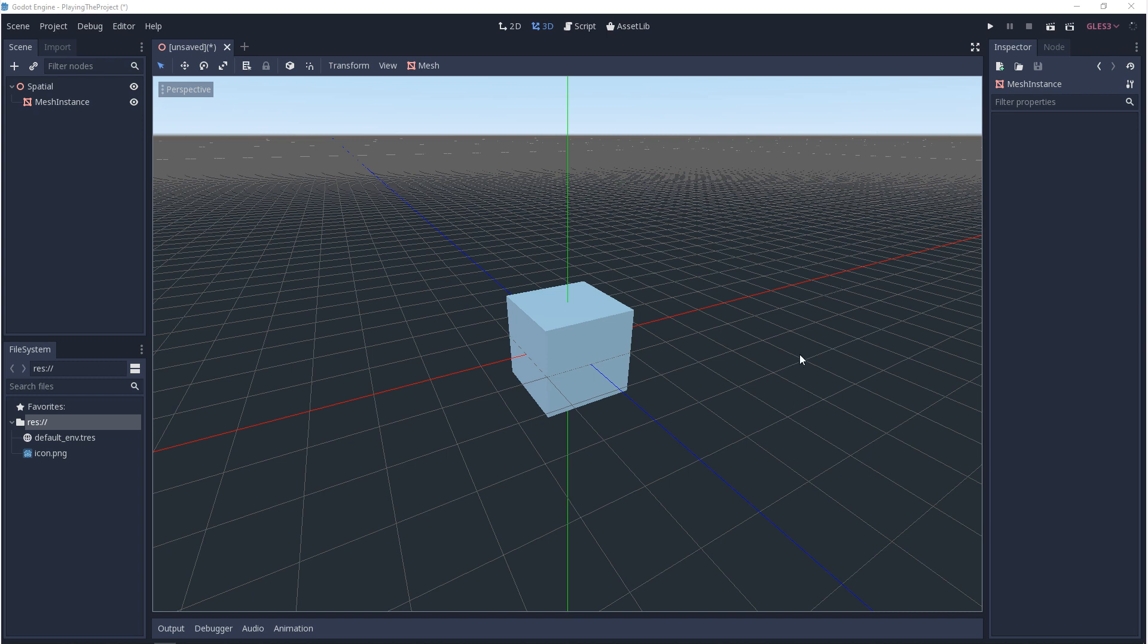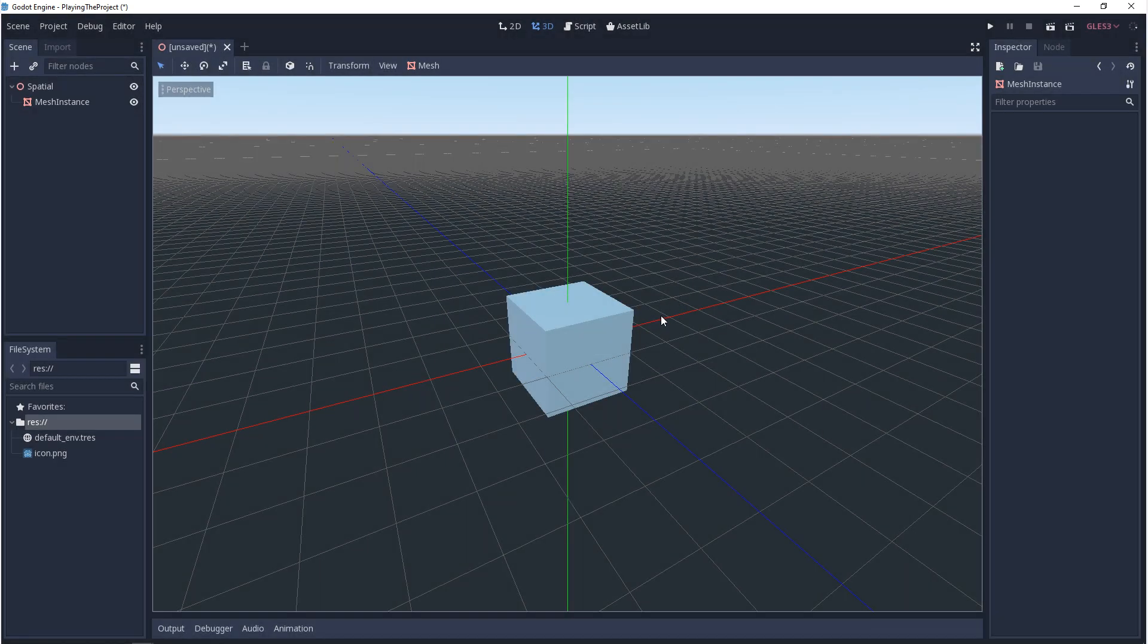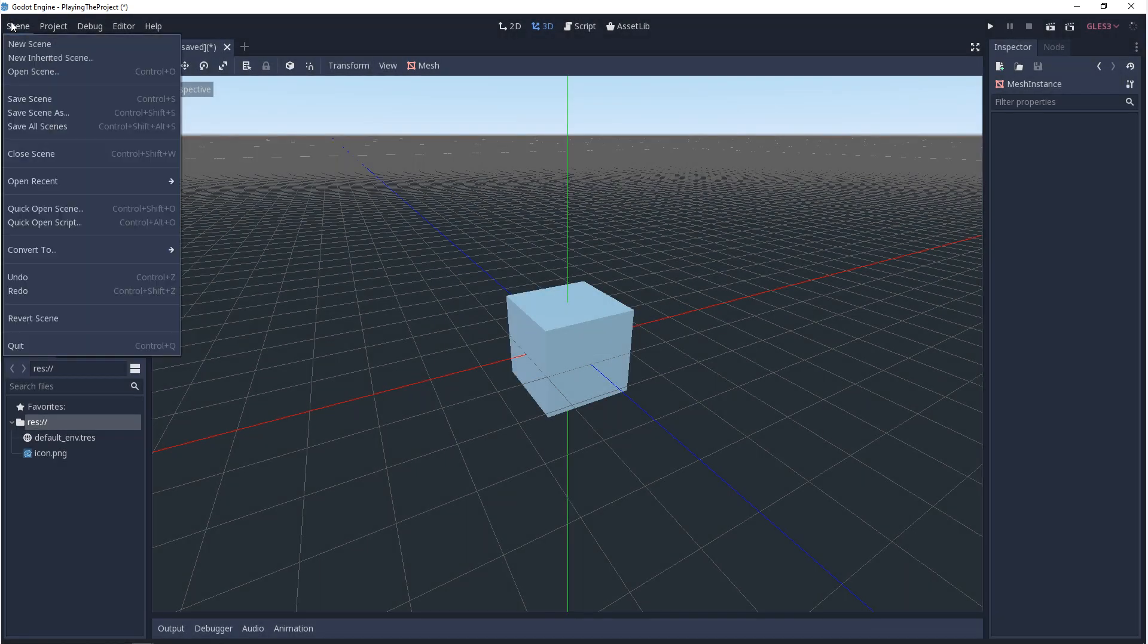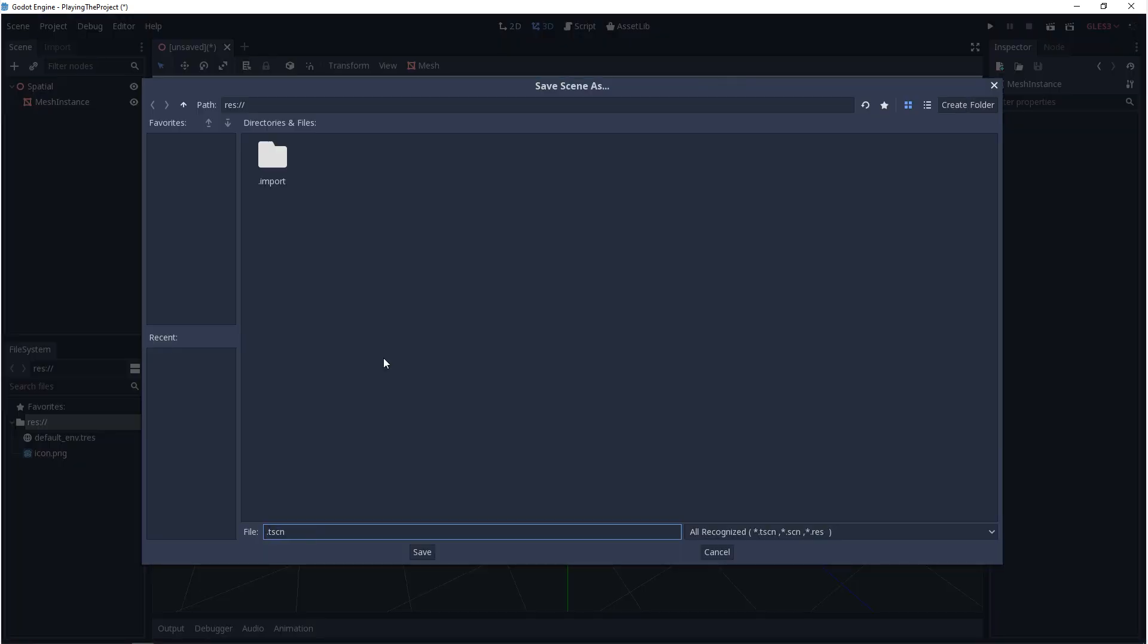To play our project we need to come up to the right hand corner next to the build settings, and you'll see a play icon. When we click on that, if you haven't saved your scene yet, we'll get a warning that says this scene has never been saved. You can click on yes from here, or you can just go to scene and save scene. From here you want to give your scene a recognizable name.